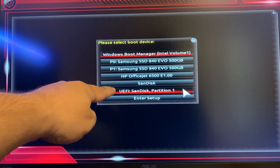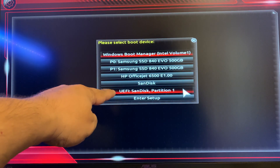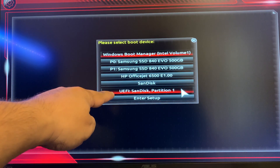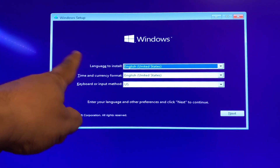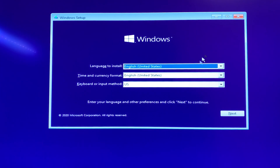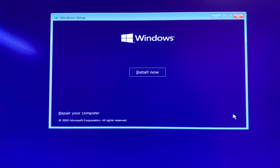I know my computer uses UEFI, so I'm going to go ahead and select that. Once it finishes booting up, you'll see the Windows Setup screen and you're going to want to go ahead and click Next, then click Install Now.